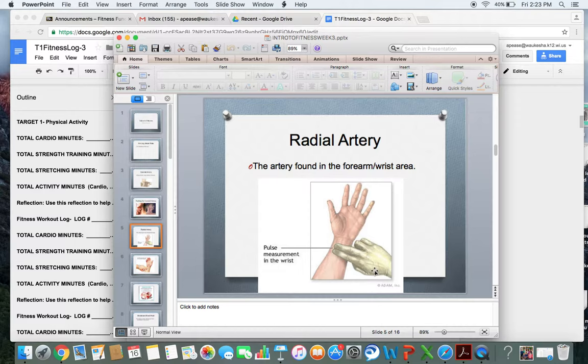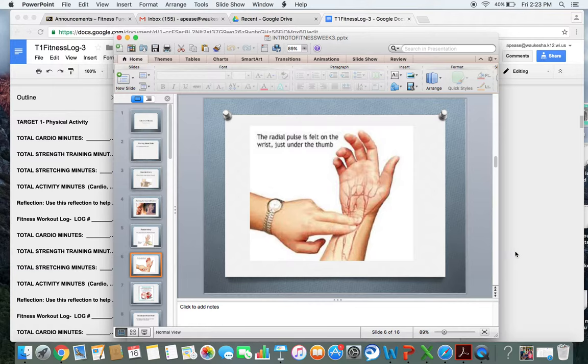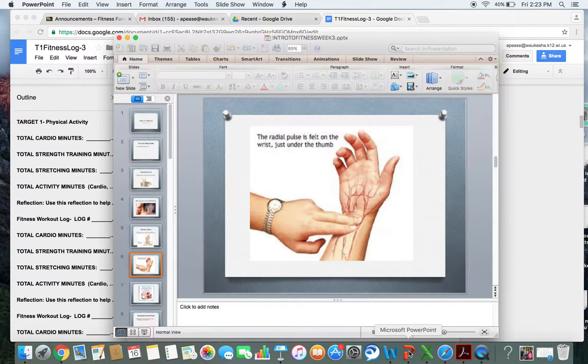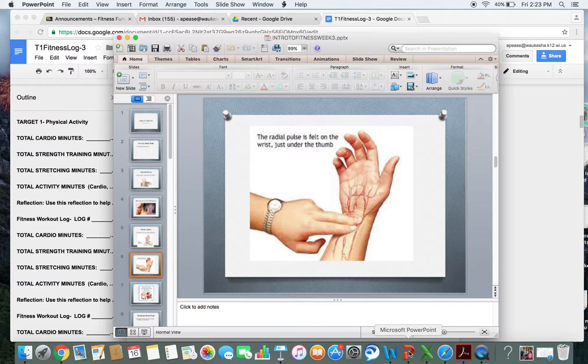Again, count for six seconds, add a zero or multiply it by ten, and record it in your fitness log in your one-minute heart rate section.